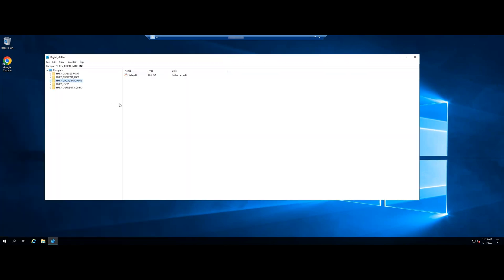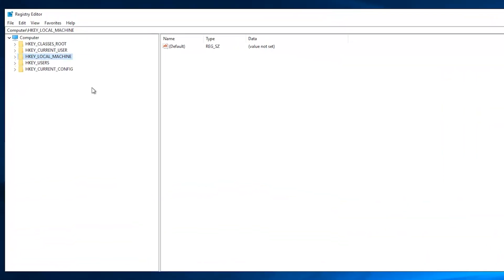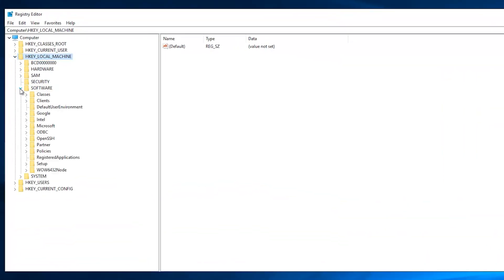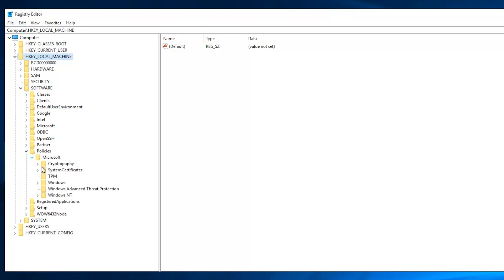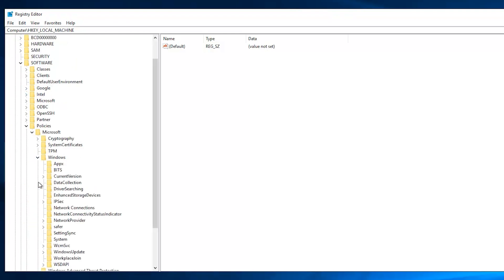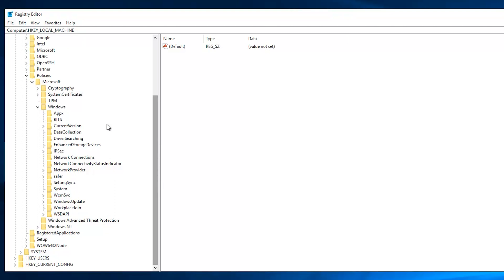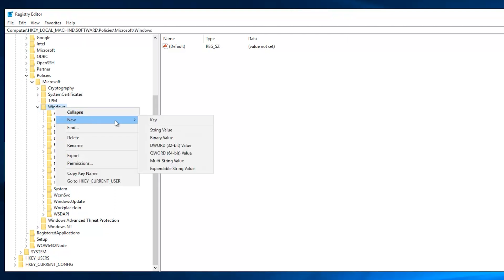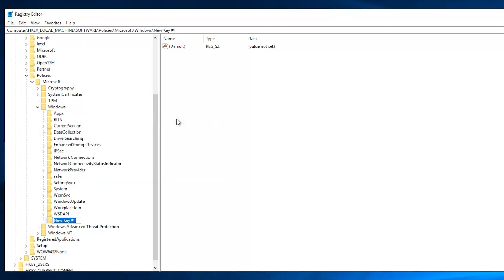On the Registry Editor, navigate to the following path: HKEY_LOCAL_MACHINE > Software > Policies > Microsoft > Windows. Right-click on the Windows folder, select New, then select Key. Name the new key as AppCompat.